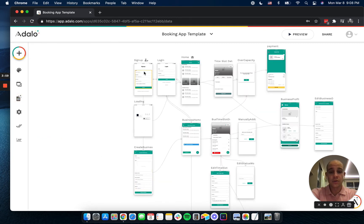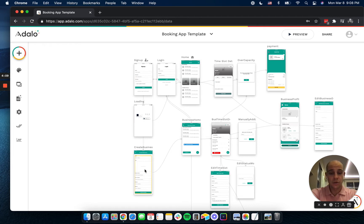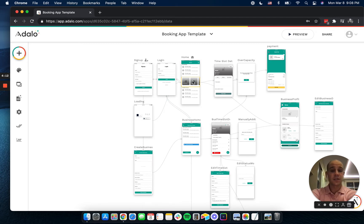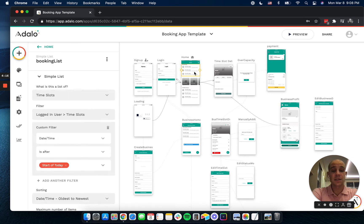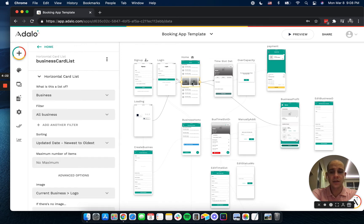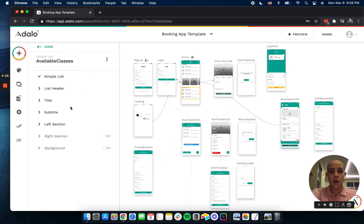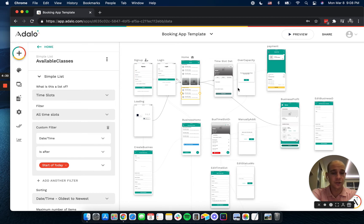So going through our workflow, a user or a business will sign up here. Everyone will go to this loading screen, but businesses will go to create a business form and users will go straight to the homepage. This homepage at the top has a list of their bookings, their time slots that are upcoming, a horizontal list of the businesses, and then they can see all of the available classes that are in the future or time slots in the future.